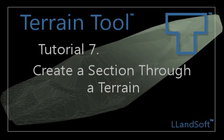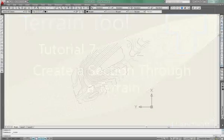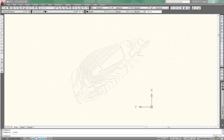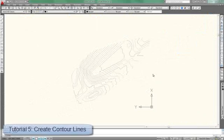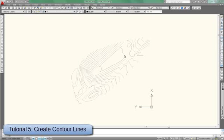In this tutorial I will show you how to make a cross section through a terrain. I'm starting here with the terrain that was created in tutorial 5. You can see the contour lines here.